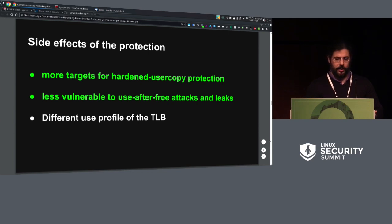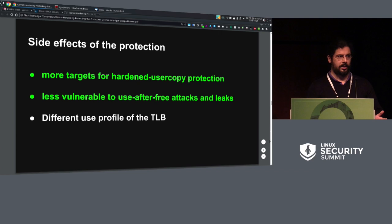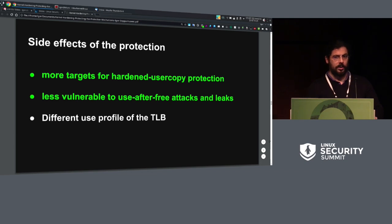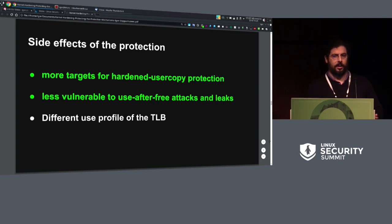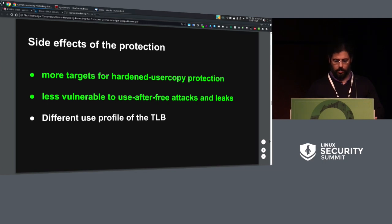These are nice side effects. For example, now that certain type of data which we know is supposed to be more valuable — that's why we want to protect it — lives in certain areas, we can use this knowledge to enhance hardened user-copy coverage. Because most likely that data we probably don't want to let user space even read. Currently, I'm not really releasing any memory, so use-after-free attacks are kind of impossible on this, because even if there is some bug which tries to use memory that was freed, it will still be there — once it is given, it's never taken back. There's also a different use profile of the TLB; I haven't measured it, so I cannot say how much good or bad it is, but I suspect it's going to be a bit worse.